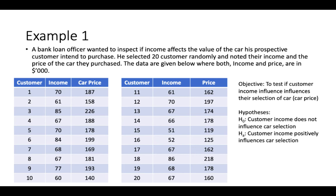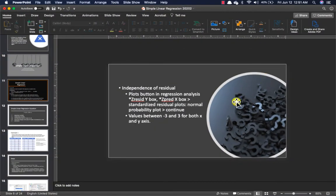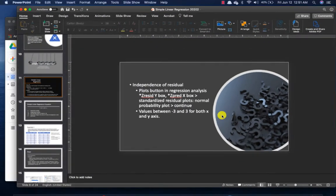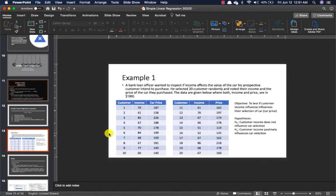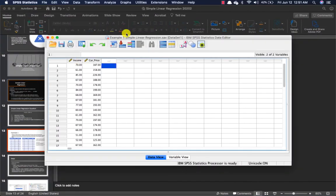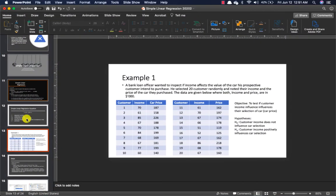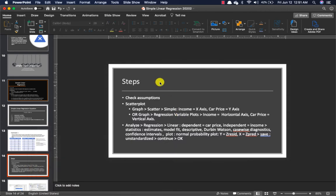So let's see how we run this. If you have already inputted your data from example one, your data is going to look like this in the data view, and this is going to be your variable view. As shown in the steps, you have to check the assumptions for linear regression first before you can run a linear regression.